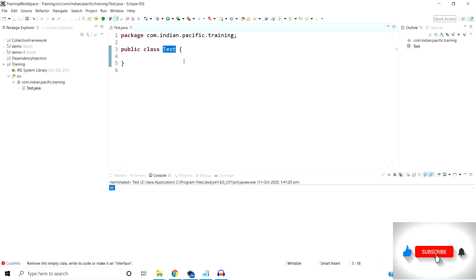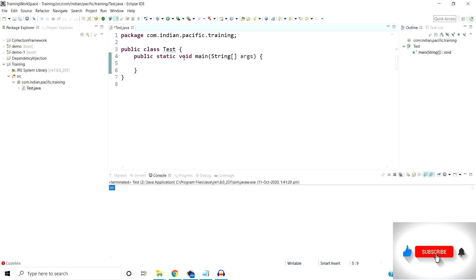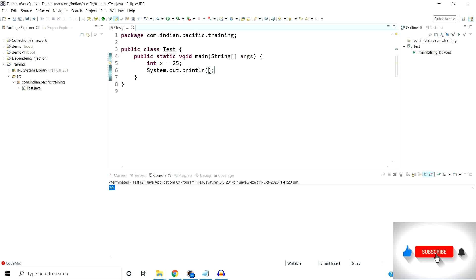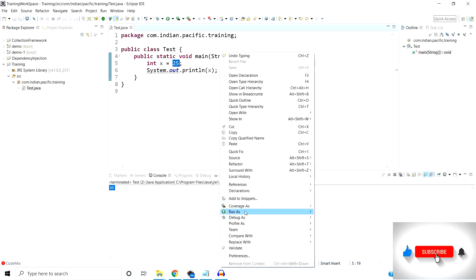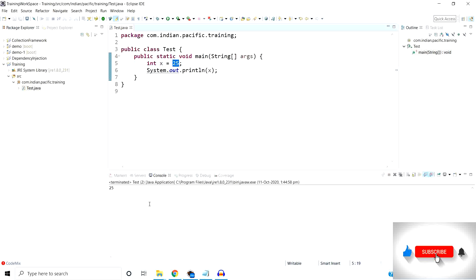Here I have created one simple Java test class. Inside this test class I am going to create one main method. I am going to create one variable inside this method: integer x is equal to 25. I am going to print this variable using the name X. So the value 25 will be stored at a particular memory location when I run this program, and it will print 25 in the console. This is the way you can define a local variable.